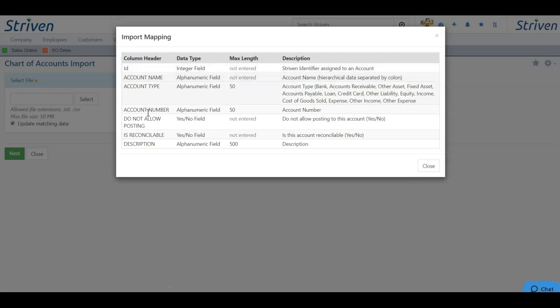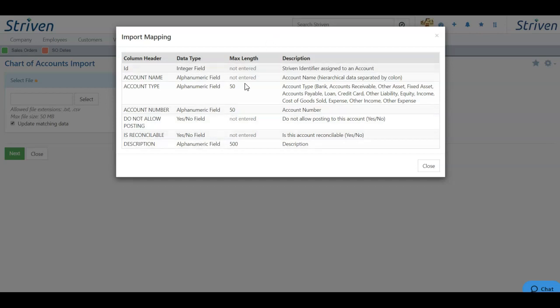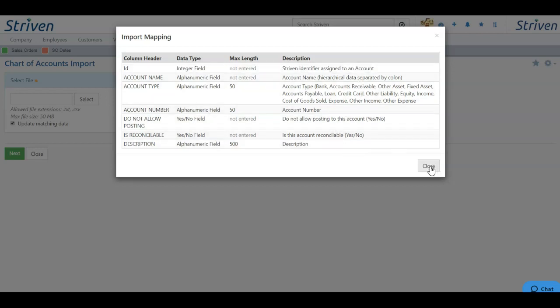Here we can see the column header names, what data is needed to be filled out in each column, the maximum character length, and finally, a description of information that needs to be included on the import file.